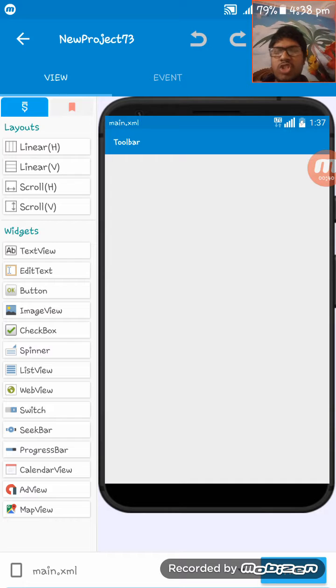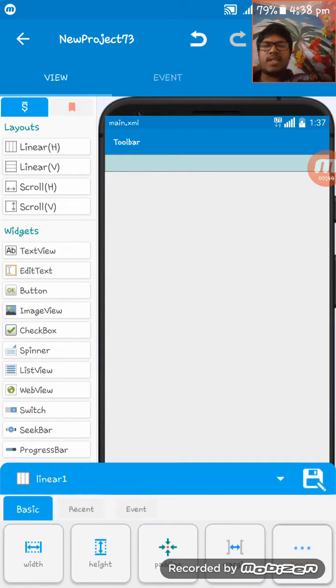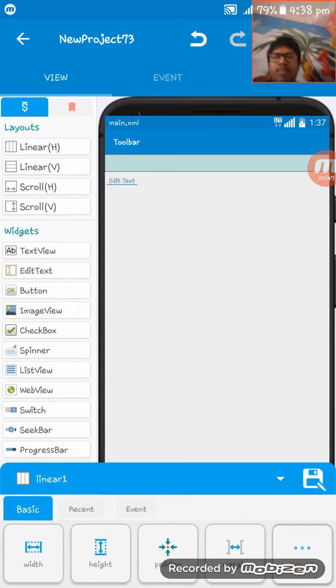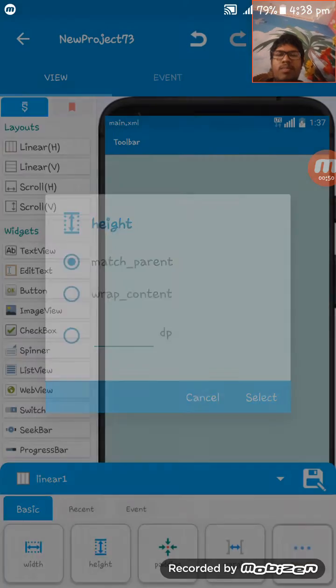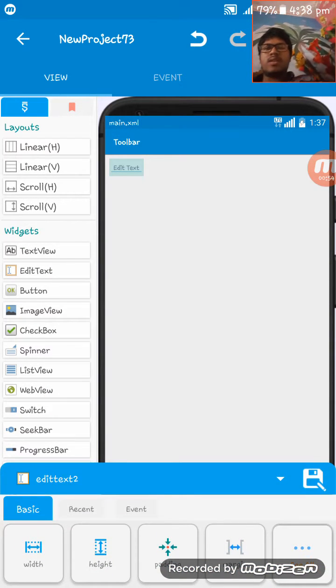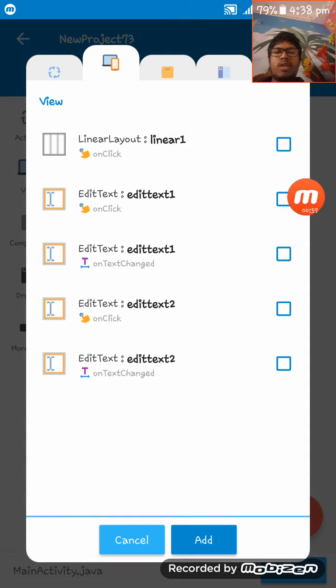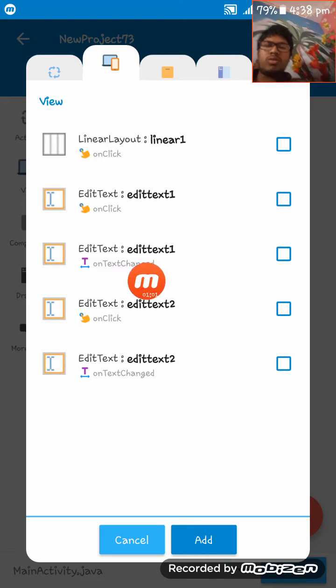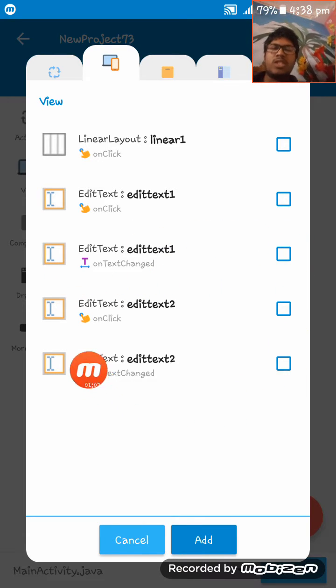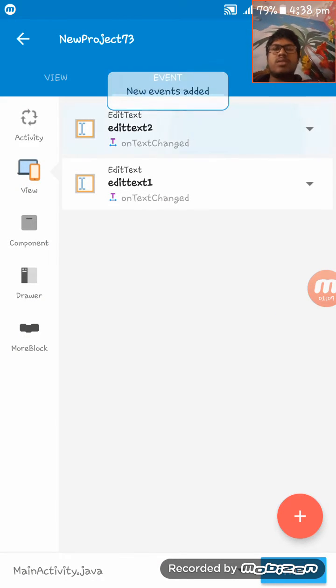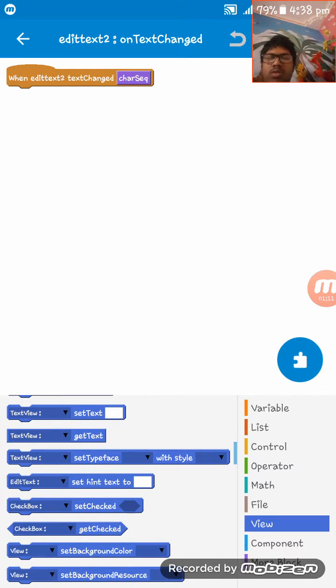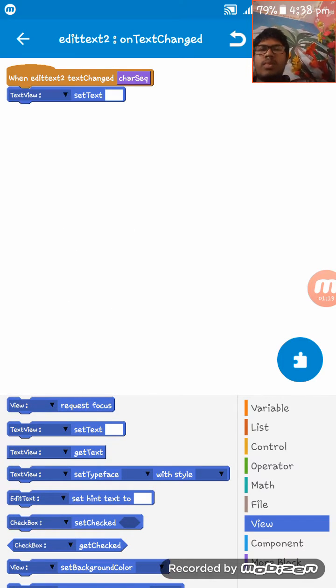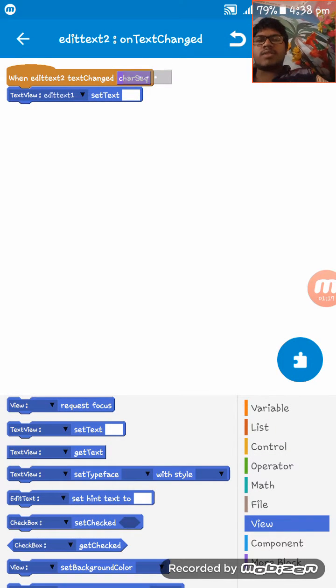So at first give a Linear layout and EditText, and then make this Linear height match parent. Now give another EditText here. Now go to View and take EditText one on text changed. So I am taking this and here on EditText two, set this code: EditText one character sequence.